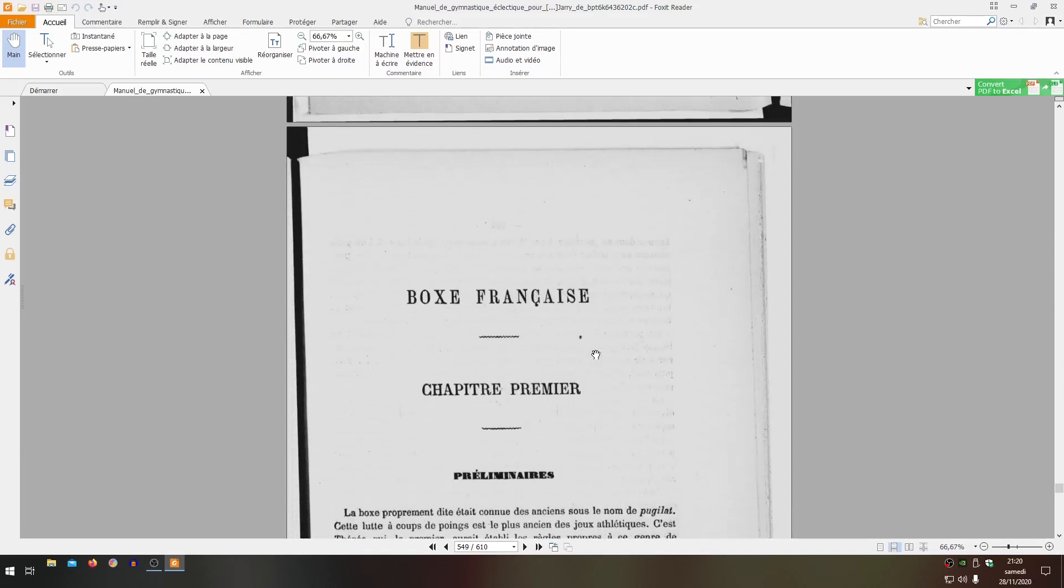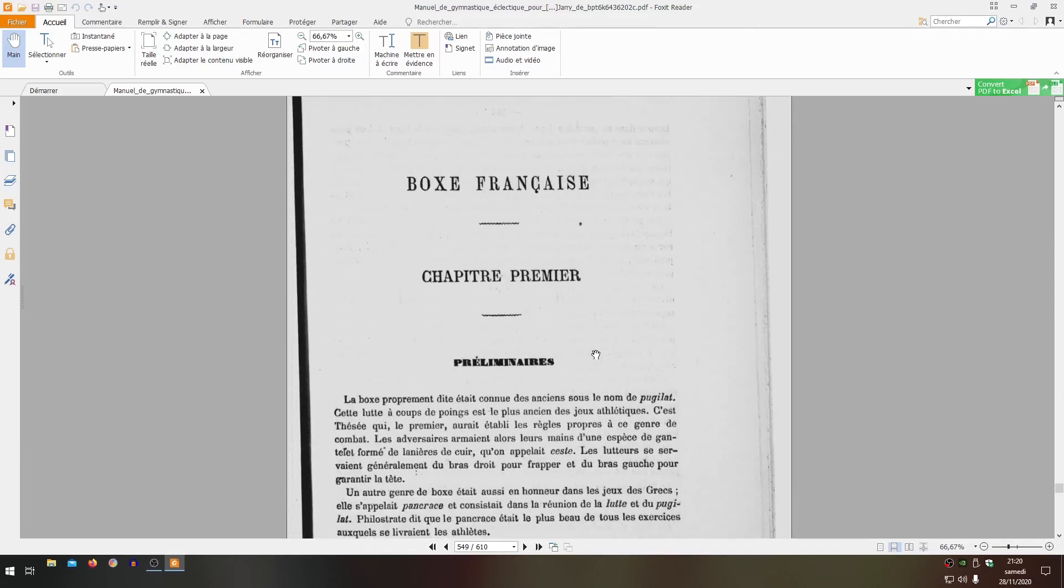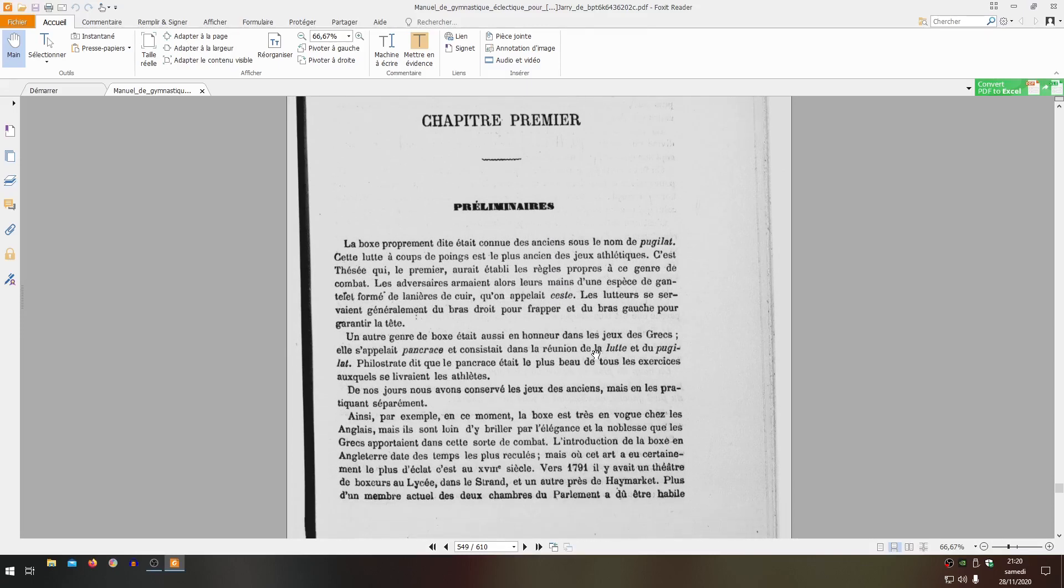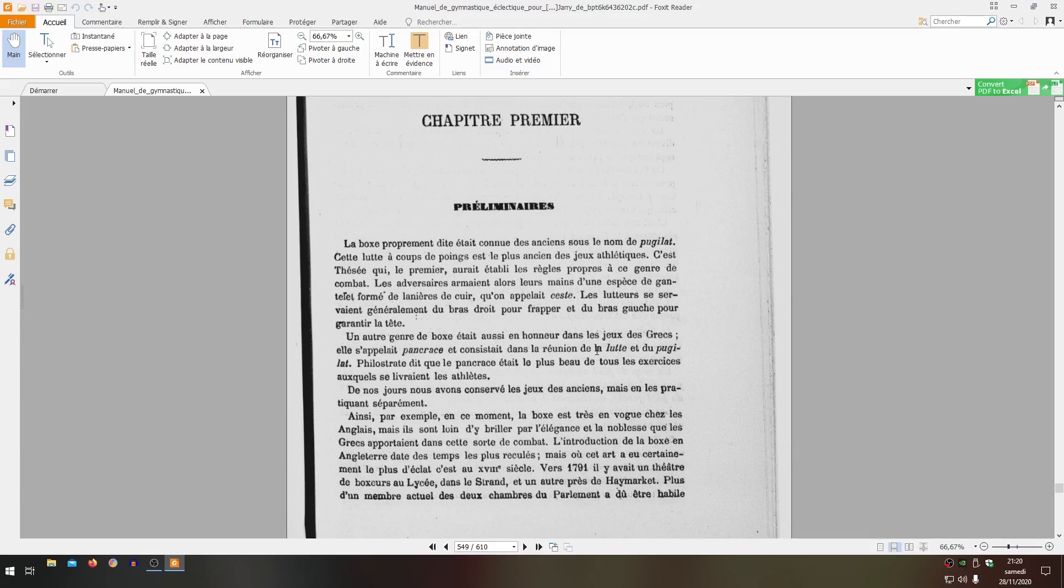And we arrive at French boxing. What does he say about boxing? 'Boxing properly speaking was known to the ancients under the name of Pugila. This fight with fists is the oldest of athletic games. It was Zeus who, first, would have established the rules proper to this kind of combat. Adversaries armed their hands with a kind of gauntlet formed of leather straps called cestes. The wrestlers generally used the right arm to strike and the left arm to protect the head.' It's quite amusing to note, compared to what we saw in Julien Félix Delonnet's treatise - indeed, in the guard posture and even in the gestures, the front arm which is often the left arm serves to deflect and parry blows, and one strikes with strong force with the right arm, except on the reverse punch where one can strike with the front arm.